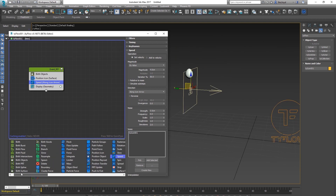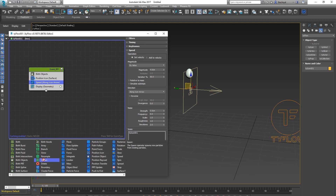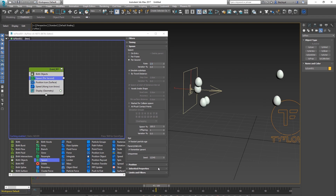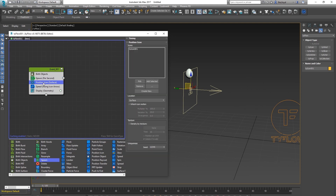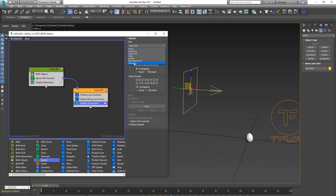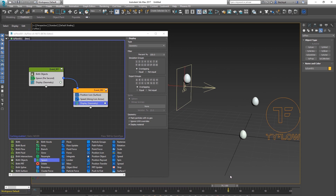We want to spawn more eggs, so add the Spawn operator. In Spawn, set it to Per Second — say two per second. This is going to go weird, so we branch these ones off. The Spawn will go into this new event. Make sure it's displayed so we can see the other eggs spawning — turn the original one off for now.